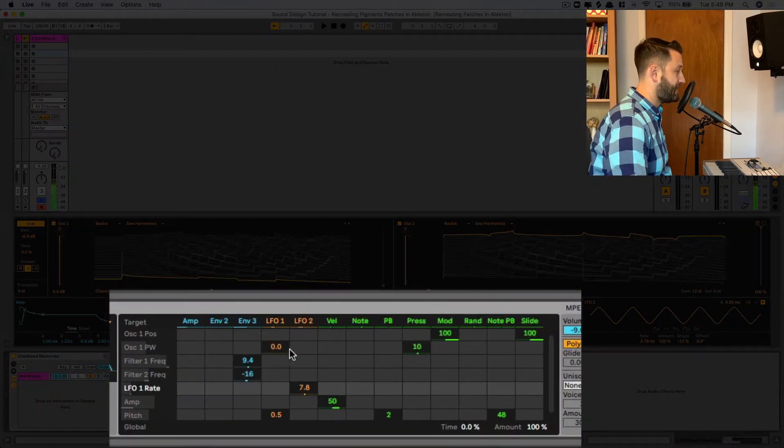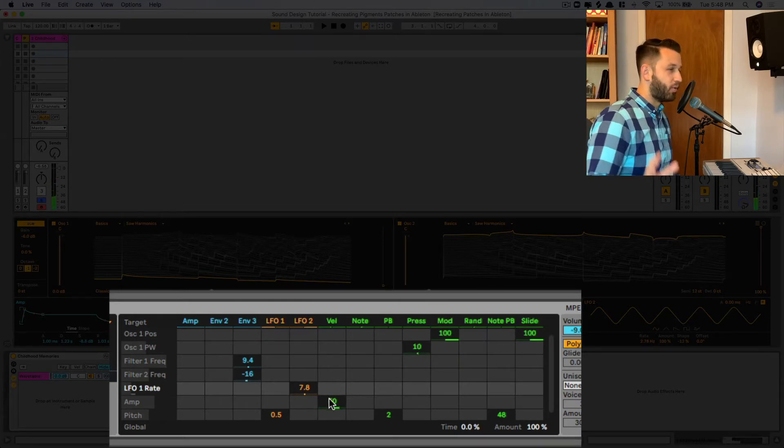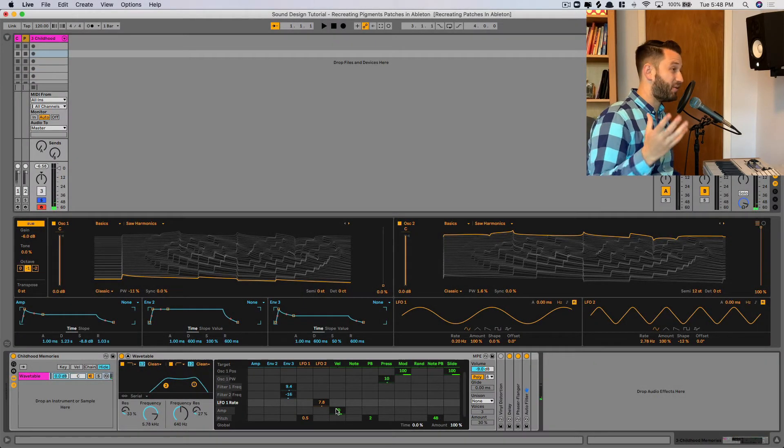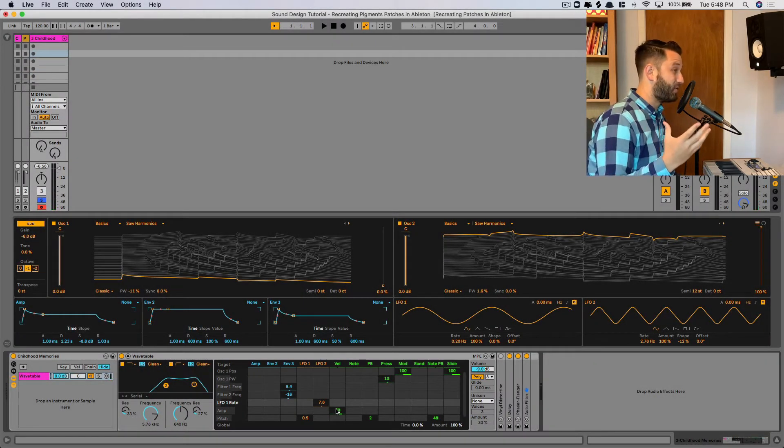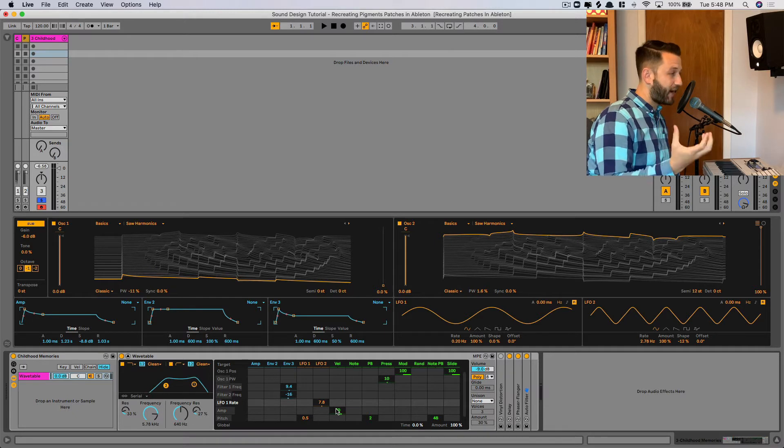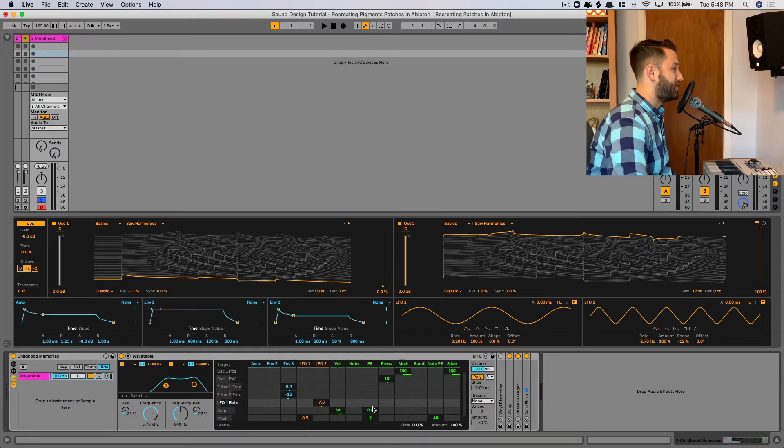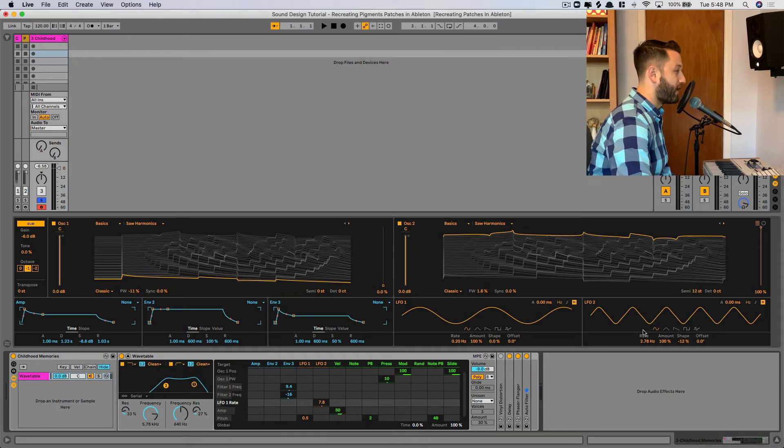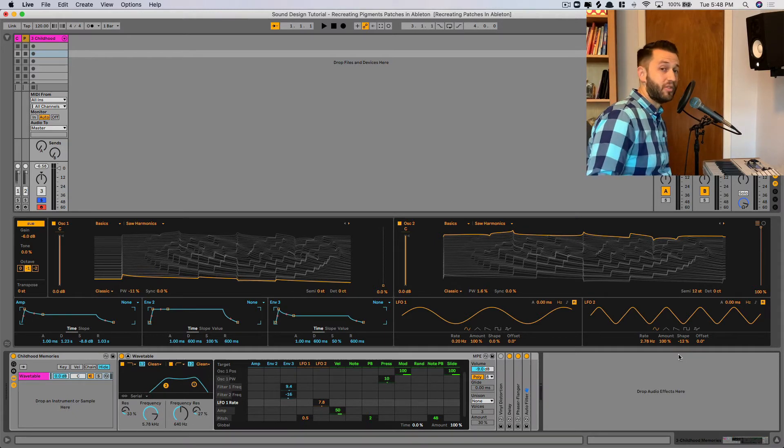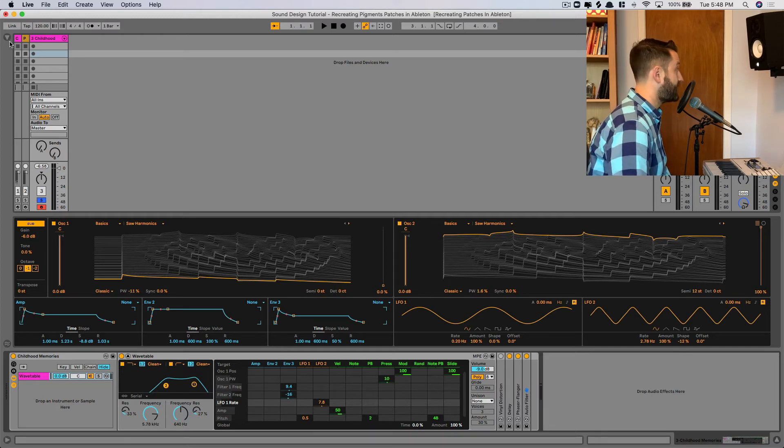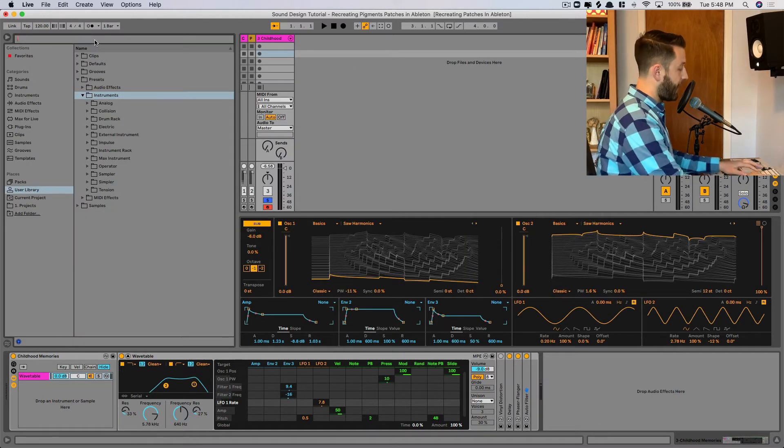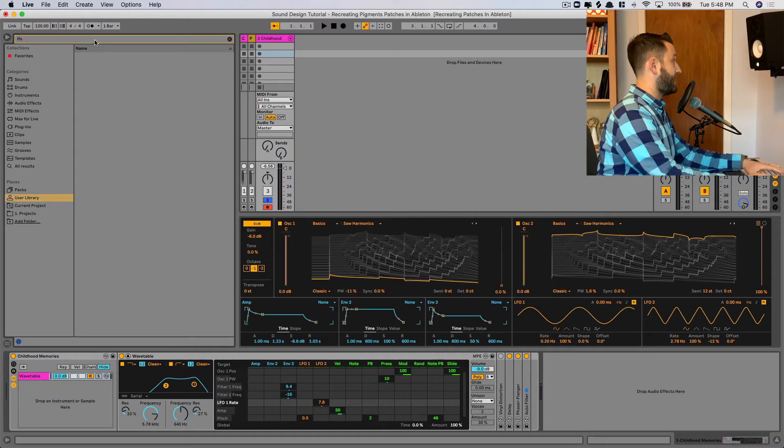But you can see the speed of this LFO changing. So what we're going to do is actually use a random wave to modulate the rate of LFO 2. And what that's going to do is give us that unpredictable tape-like sound.